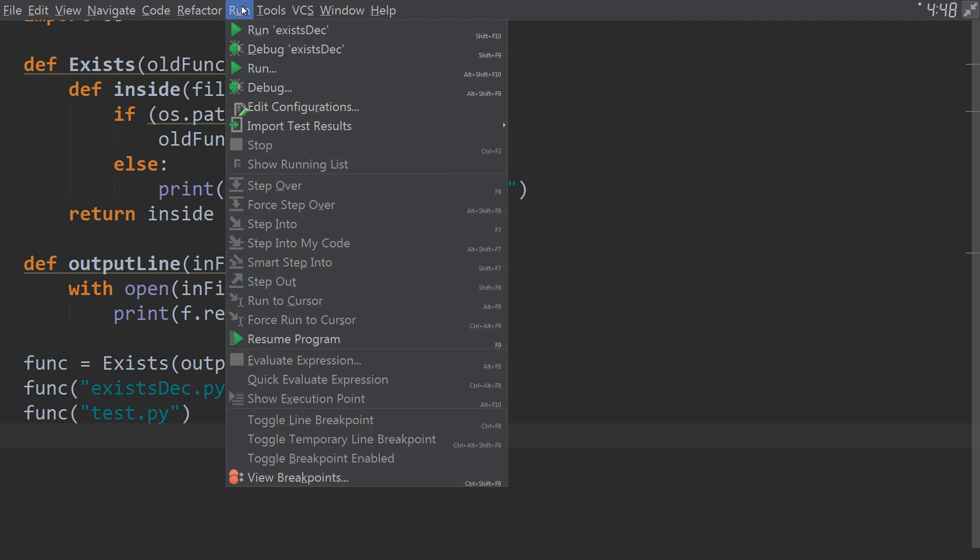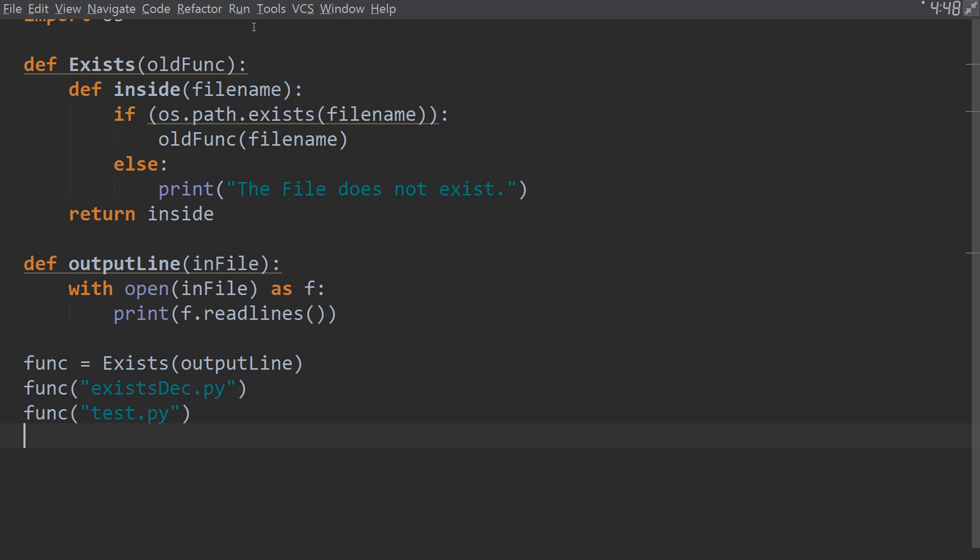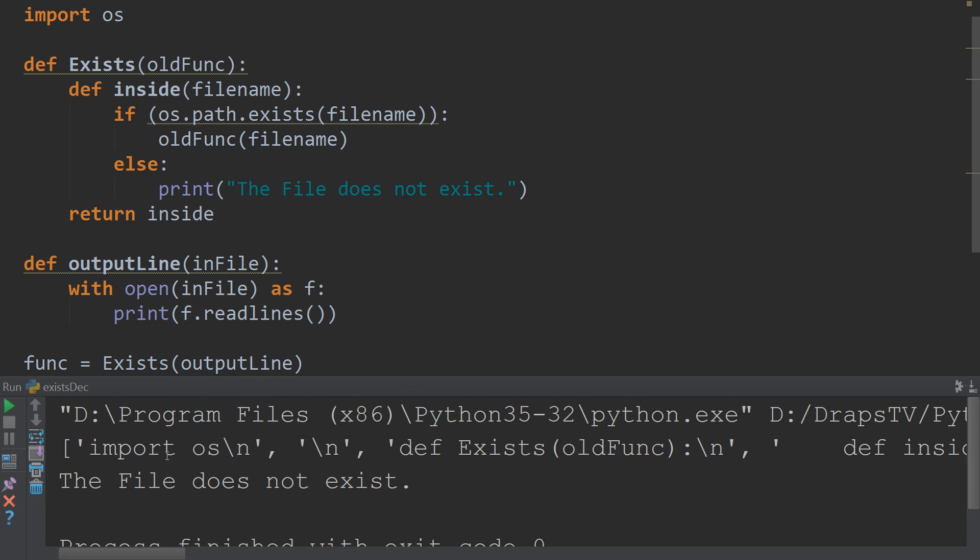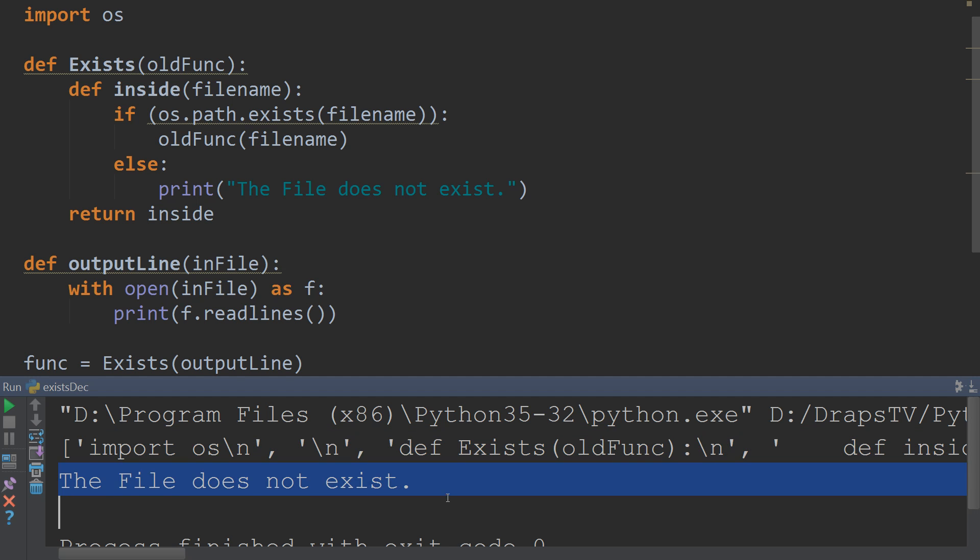So, come up to the top, run. And when we run it, we get all of the lines printed out of our code file. Because it did actually exist. And on our second line, we have the file does not exist. Because it was unable to find the second one.